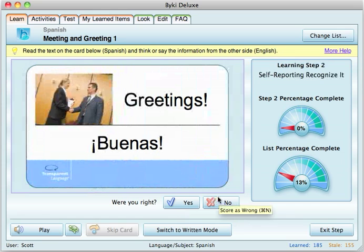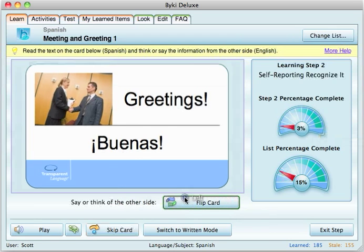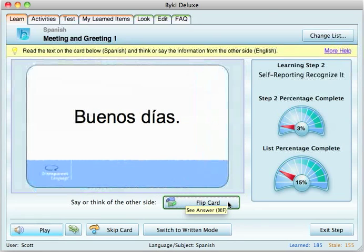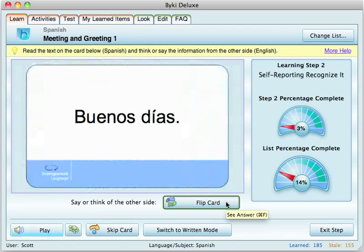If you're wrong, it will repeat it, but it will also continue to repeat it throughout the drill. So you get extra practice on the ones that you get wrong. We'll say we got that one right. 'Buenos dias' — let's say we don't know what that means and we get it wrong. So we would click no and it repeats it: 'Buenos dias.' It will repeat it again.